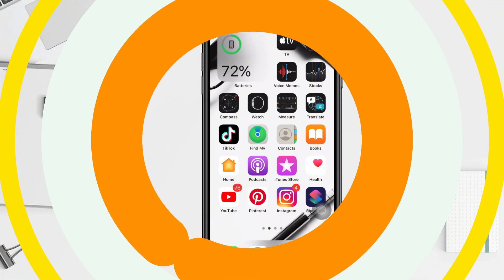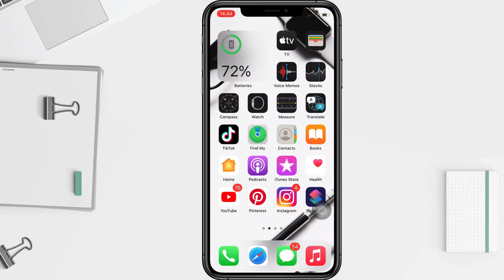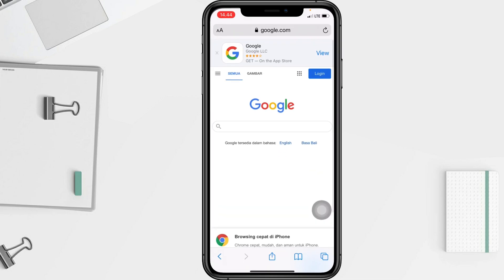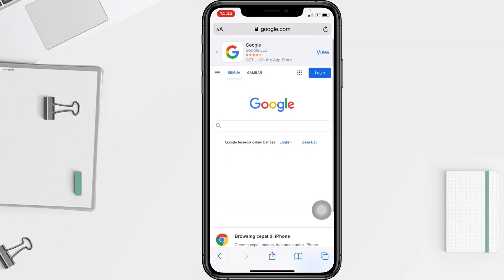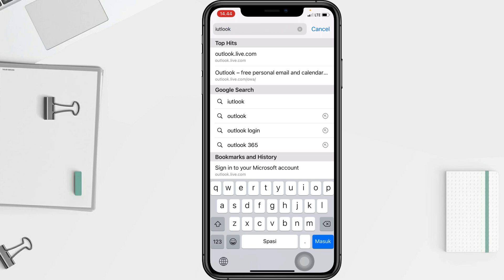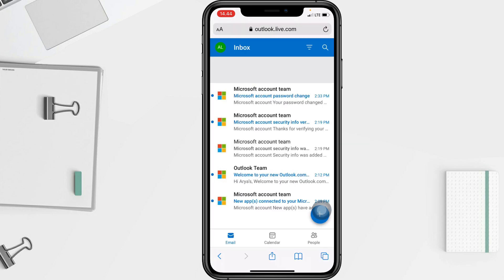Firstly, I'm going to open the Outlook web. I'm going to open my browser first and search in the URL bar at the top. I'm going to type 'Outlook', then just select the first option here.